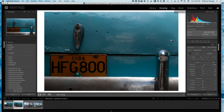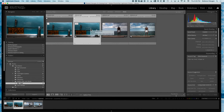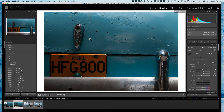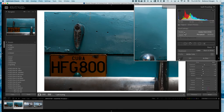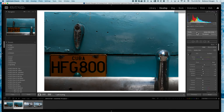Let me show you what actually happened after you've created that soft proof. I'm going to go back to the library module. You'll notice that I now have a virtual copy of the image with the license plate. A soft proof is actually a virtual copy of an image, and it's specific to the fact that when you go into the develop module and you're in soft proofing mode, you can view this image with a particular color profile or a paper profile. That is the main difference between this and a normal virtual copy.